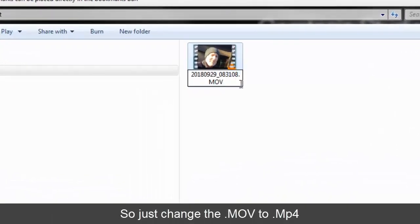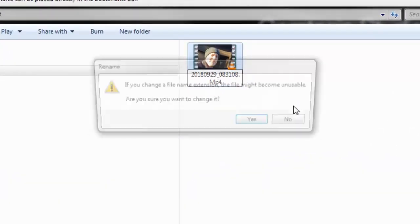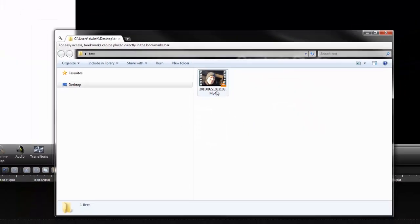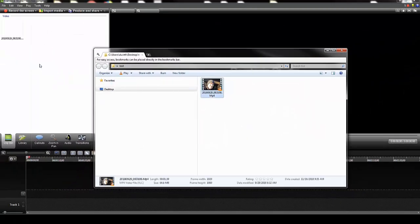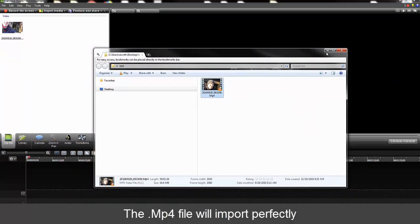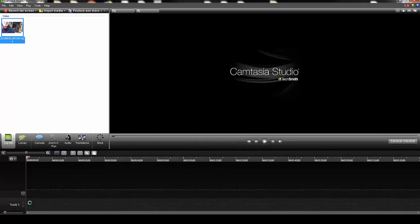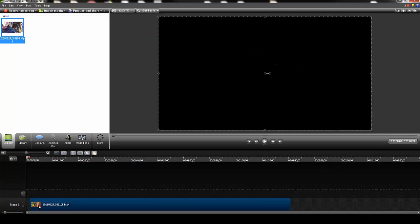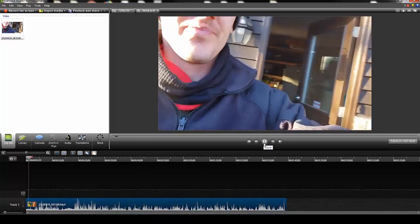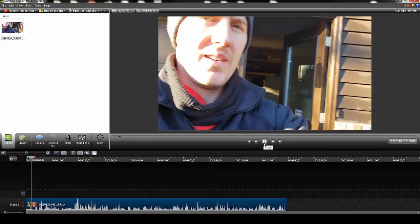The .mov file is for a QuickTime codec or driver. You just rename it .mp4 and a lot of times you can import it right into Camtasia. It works — you don't have to use a program like Handbrake where you're converting files and changing quality and frame rate and things like that. You don't have to find different drivers.